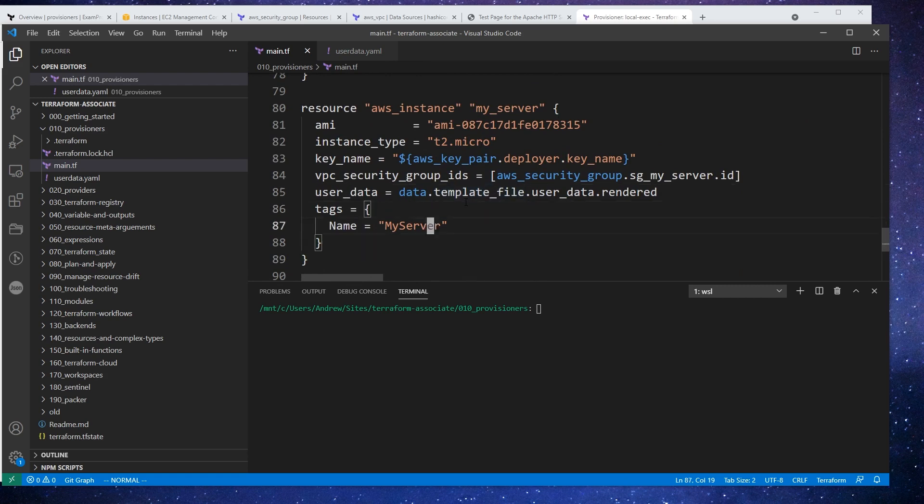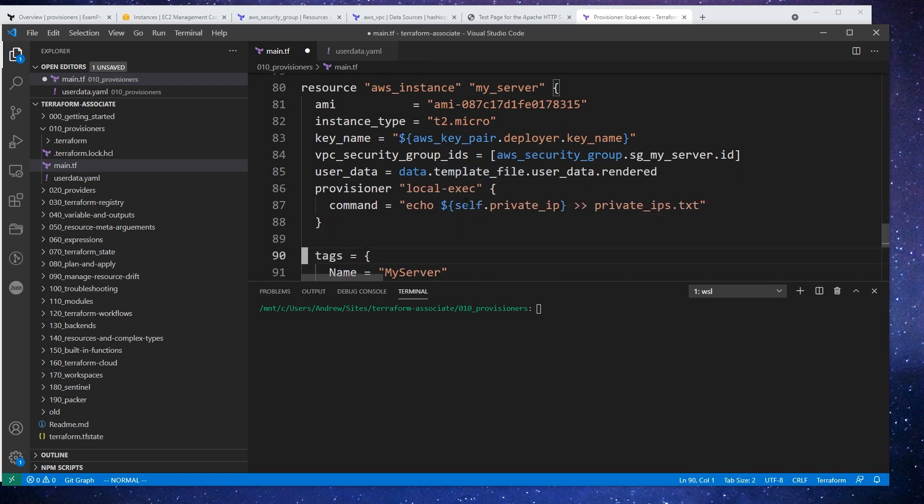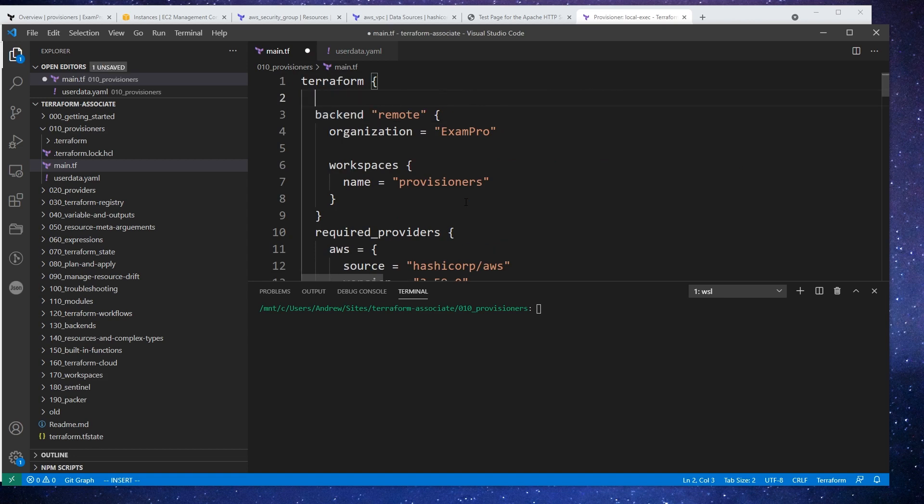But we're just going to go and add this provisioner, just use the default one here that is provided to us from the documentation. I'm going to go up the top here and I'm going to comment this out.